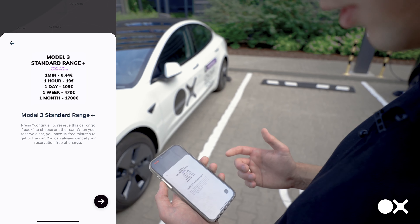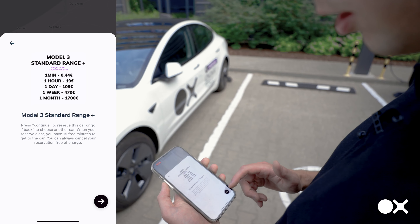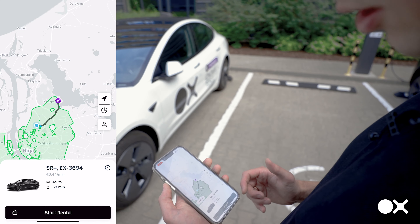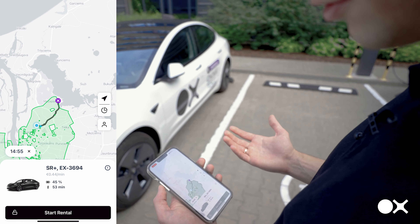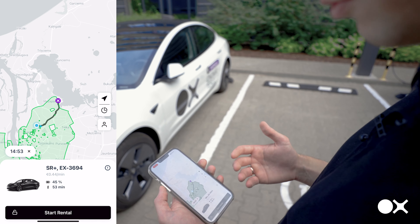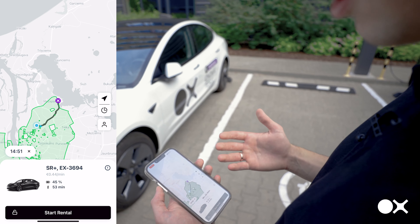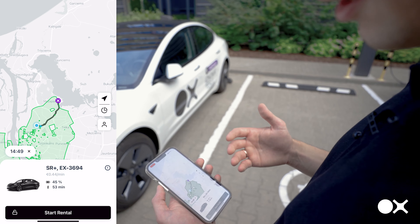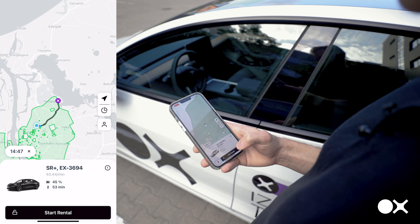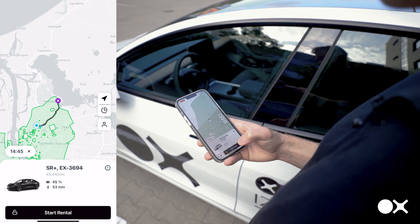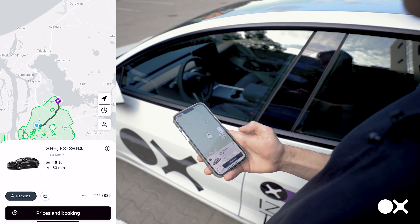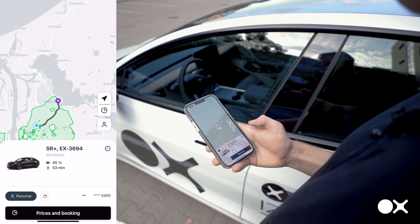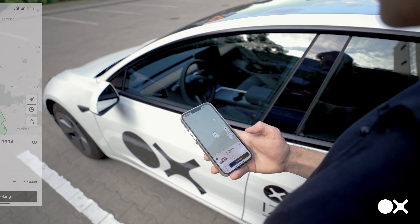To reserve the car, you simply click Next, and you can see the timer starts. You have 15 minutes of free reservation, which is the time you can take to get to the car and start your rental. When you're at the car, all you need to do to unlock it and start your rental is tap the 'Start Rental' button. The car opens up, the mirrors unfold, and you can start driving.